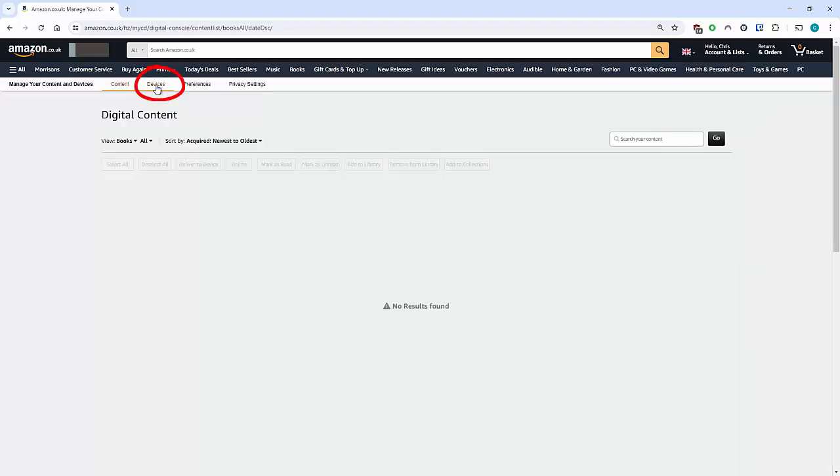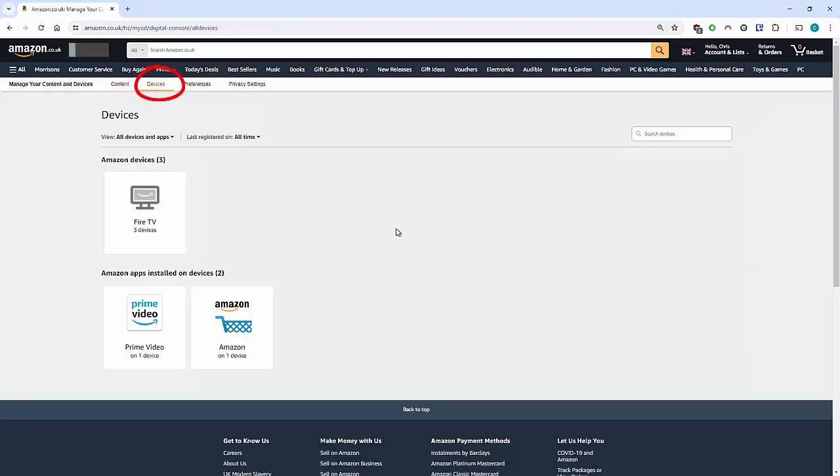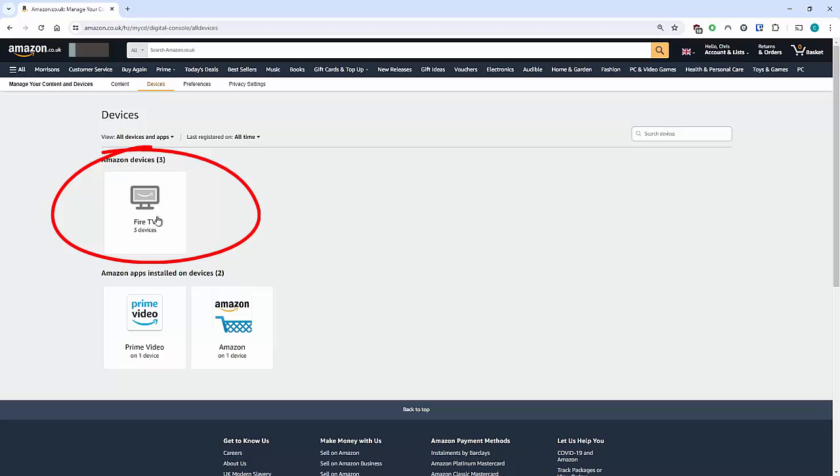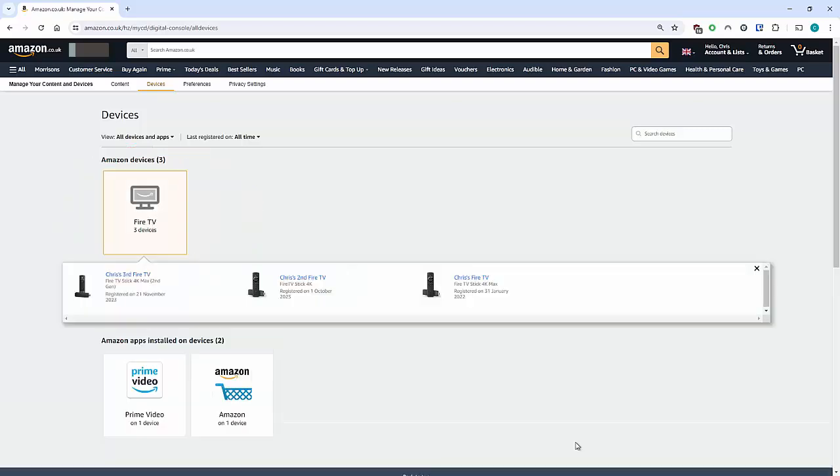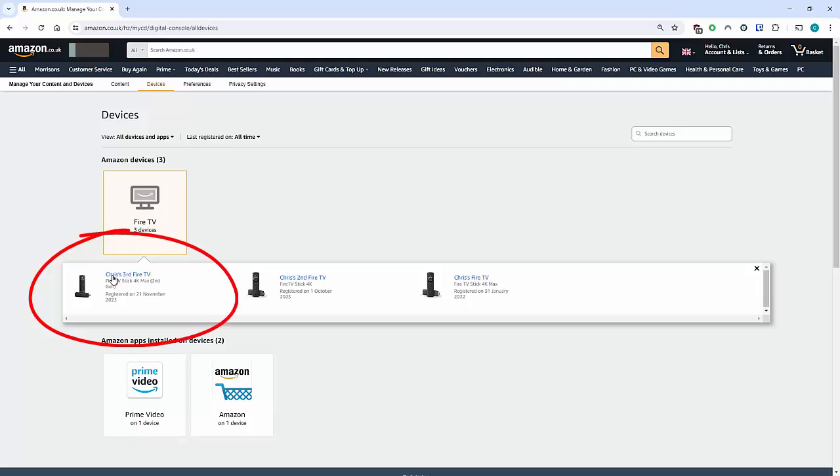Then we want to click on Devices just up there, then click on Fire TV, and then find the device that you want to change the name of. So there you go, it's Chris's Third Fire TV. So left-click once on that.